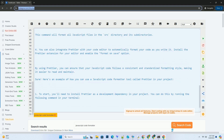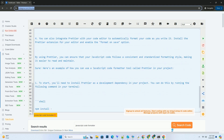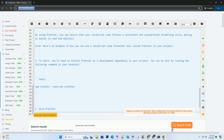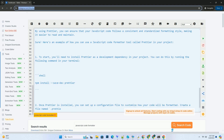Next, you can format your JavaScript code using Prettier by running the following command in your terminal. This command will format all JavaScript files in the src directory and its subdirectories.